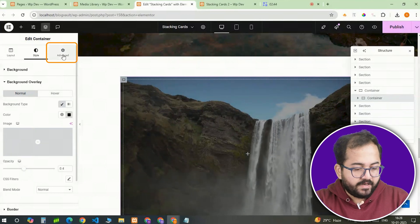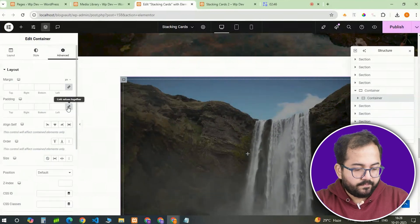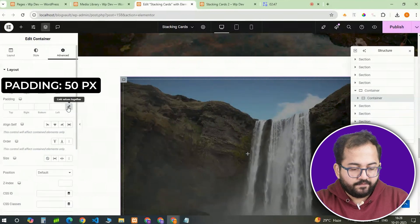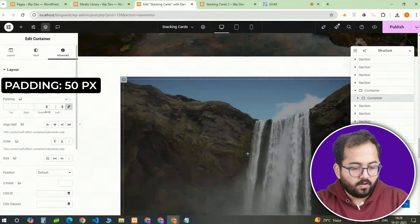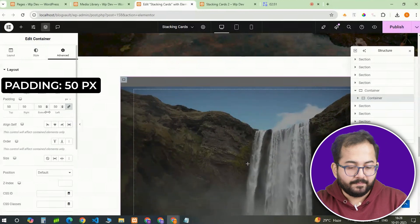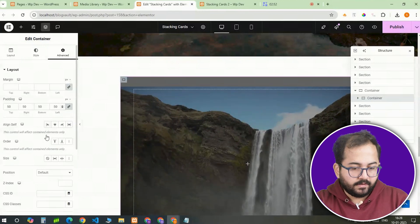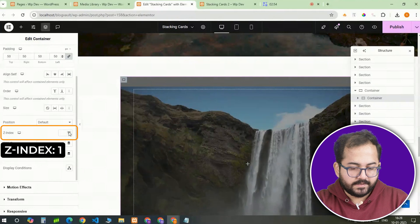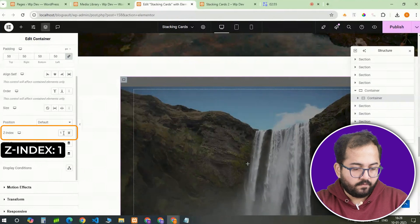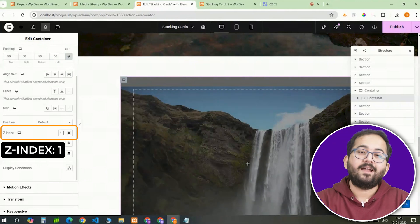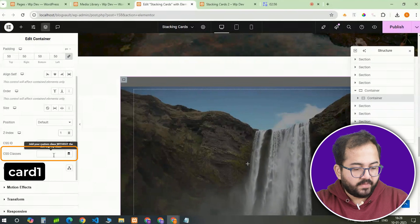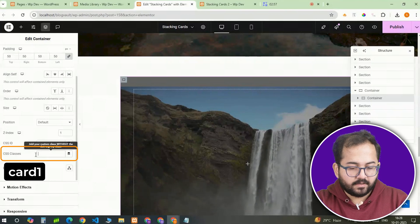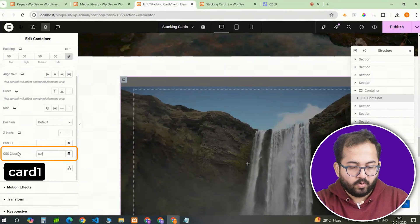To make sure there's enough space for the content inside, I'll add 50 pixels of padding on all sides in the advanced tab. Then I'll assign this card a z-index of 1 which will make it stack properly when we add more cards. Lastly, I'll give this container the class name card1.